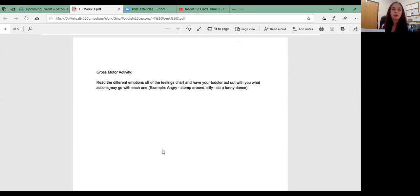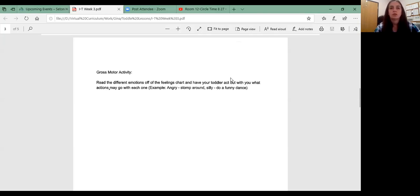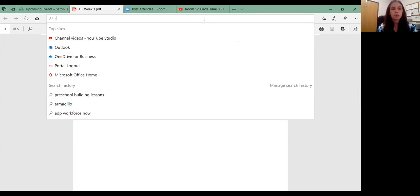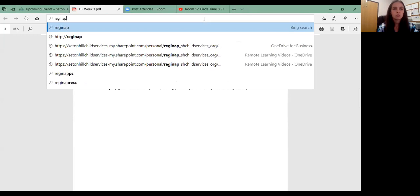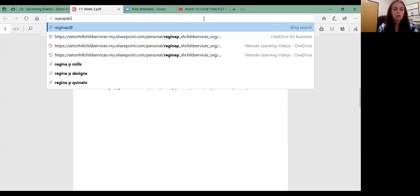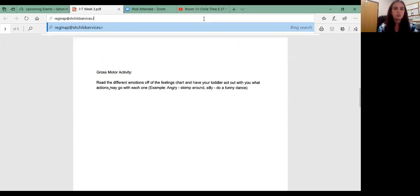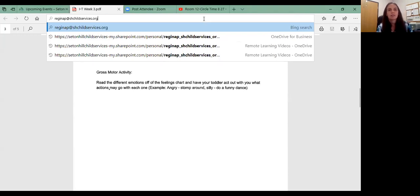So if you have any questions on your packets or how to use them, please feel free to contact your teacher directly. Or you can email me. My email address is reginap.shchildservices.com. So if you need anything, let me know. Thank you very much for your time. And I will see you again soon.